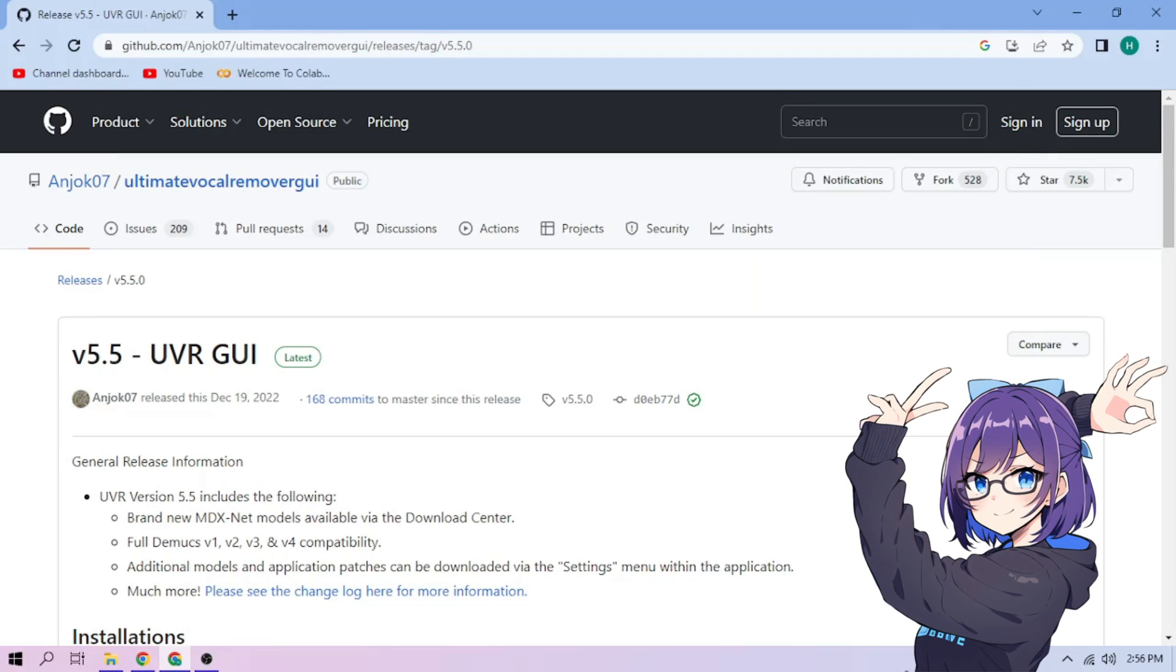Hello there! Here are the steps to download and install Ultimate Vocal Remover GUI. When this video is recorded, they got version 5.5 as their latest version, and we are going to go with that.